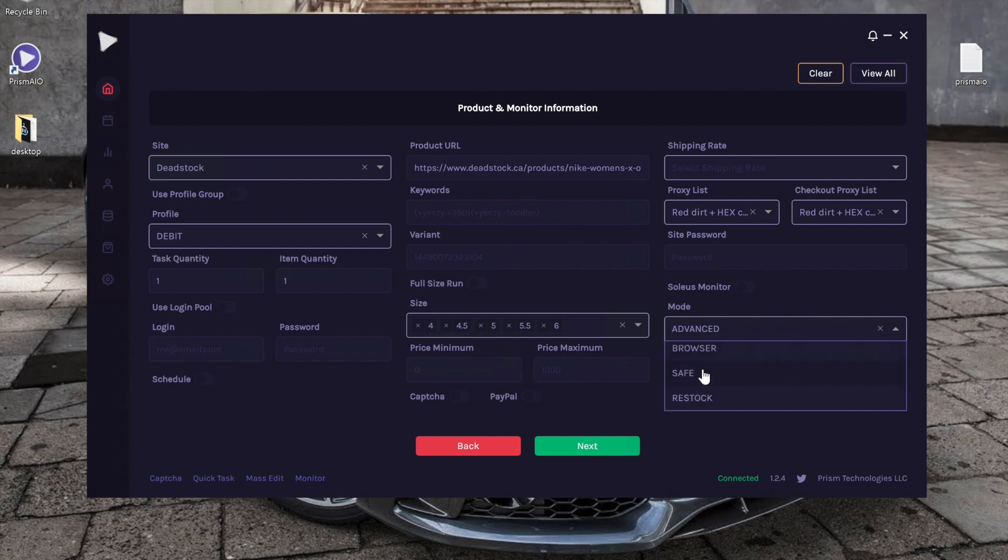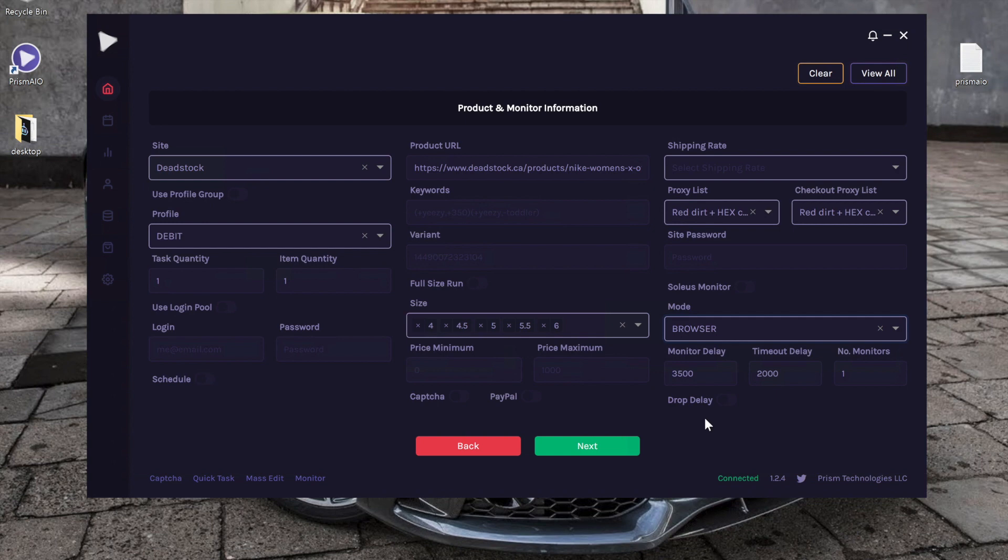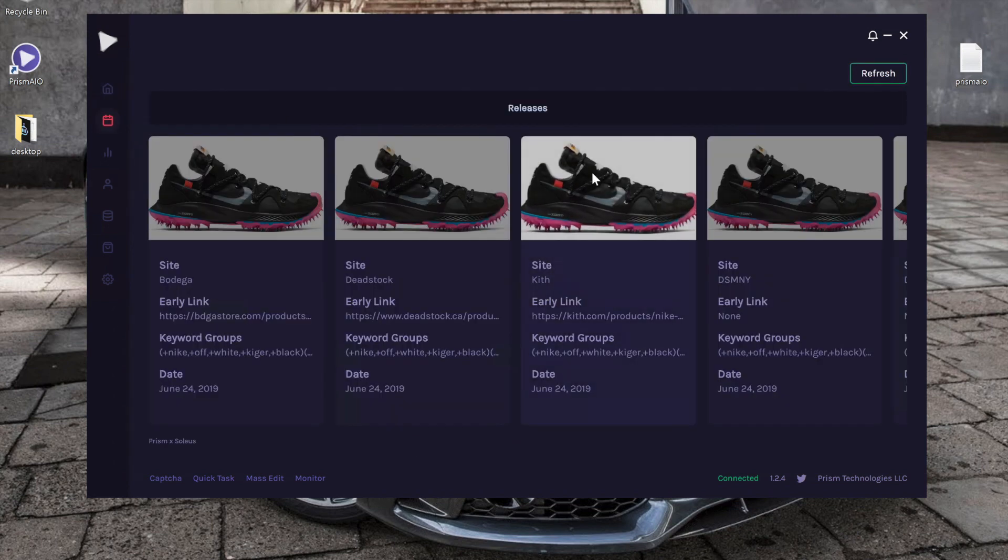And then you can choose different delays, etc. All right, and that is the demo of the releases tab.